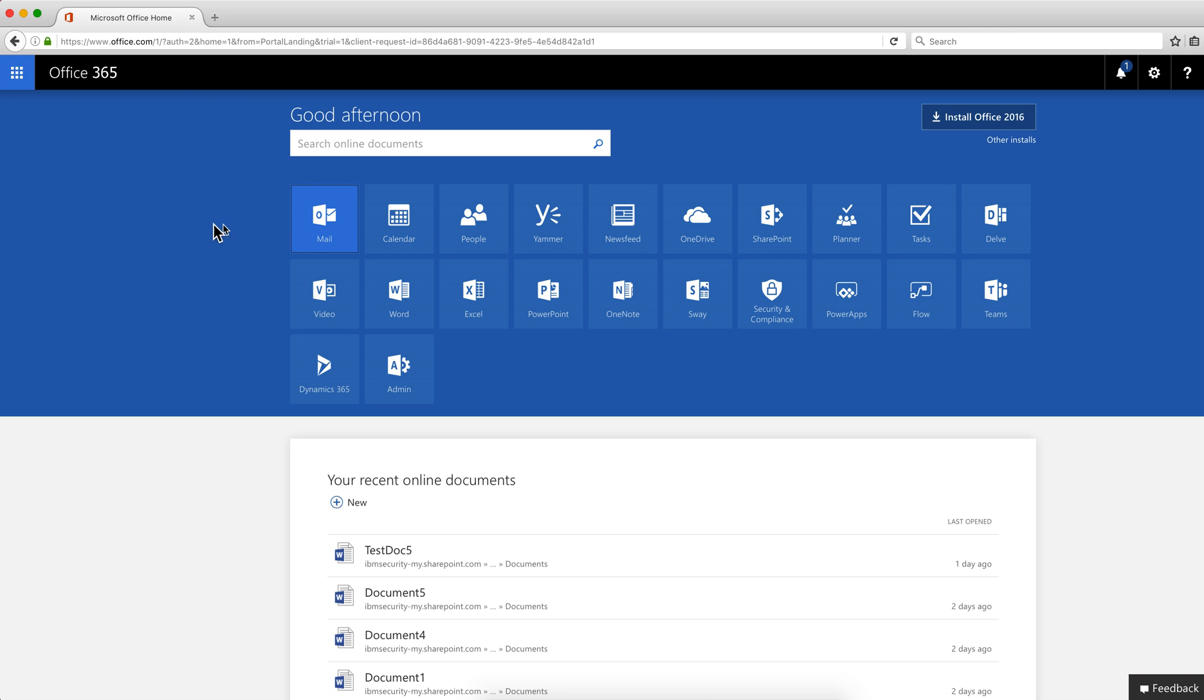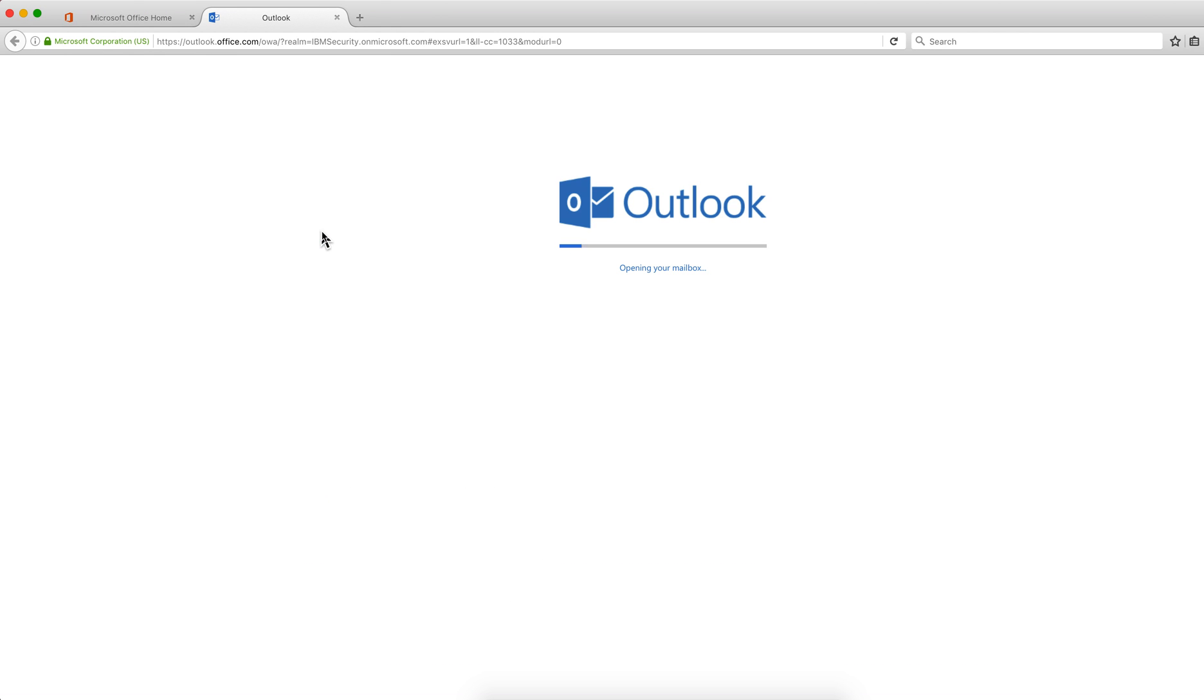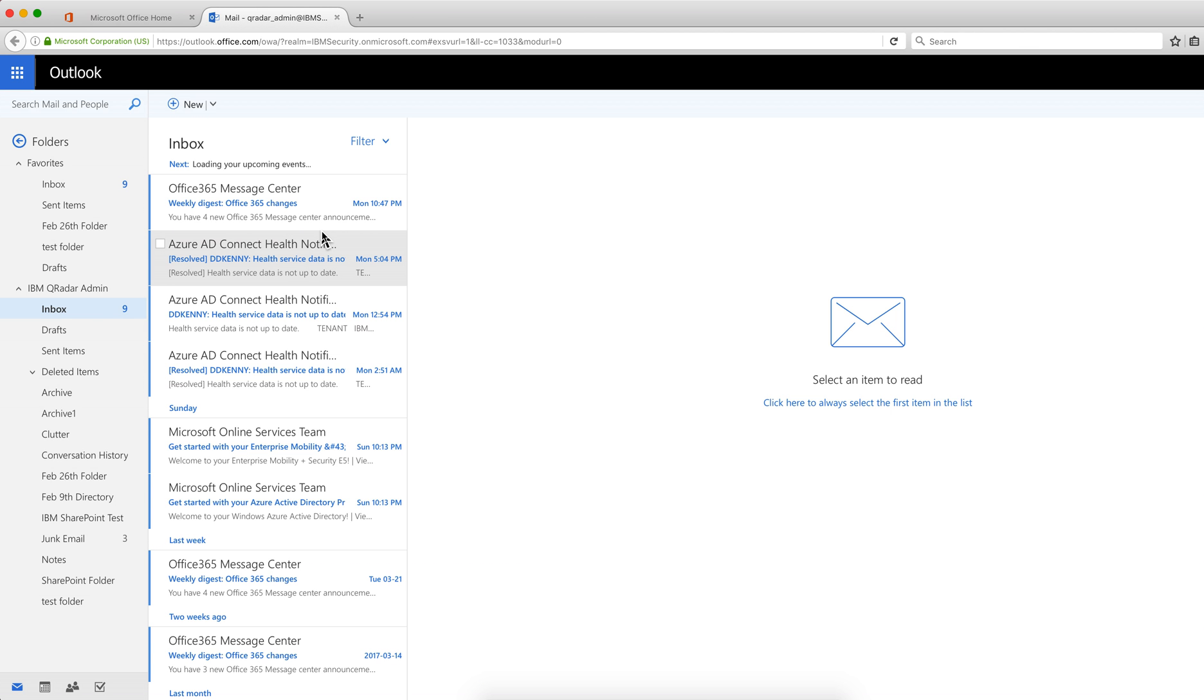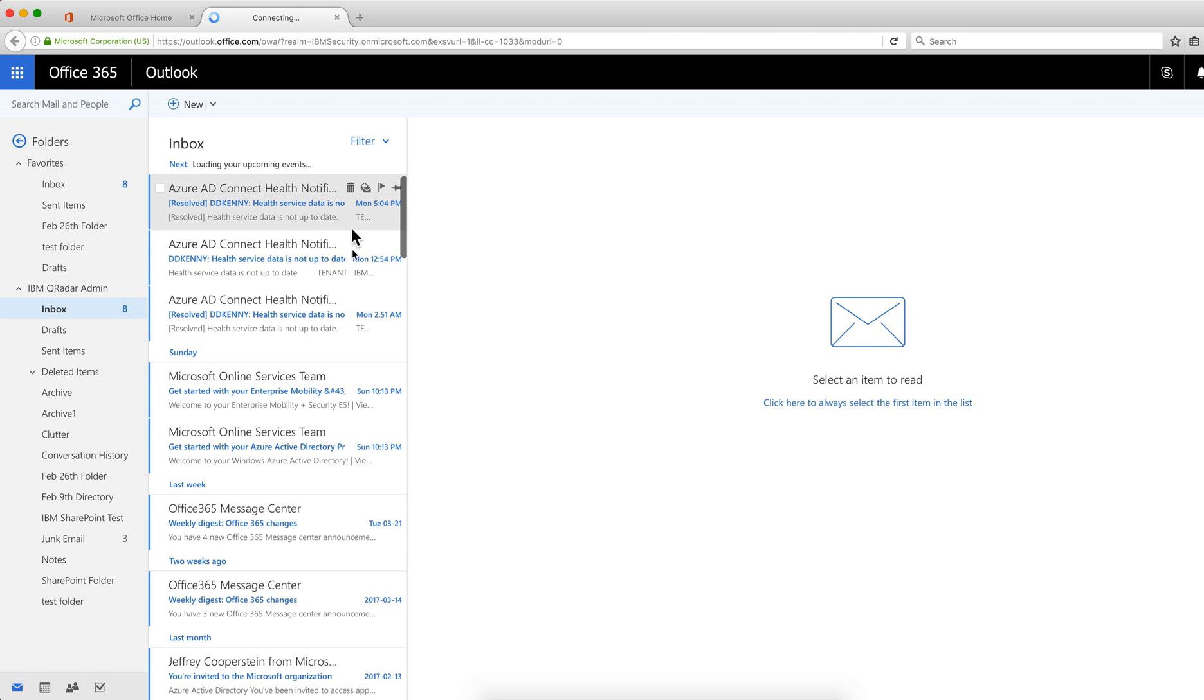So I'm here in Office 365, and let me go to Mail. And let's say that I'm going to be deleting a couple of emails here.